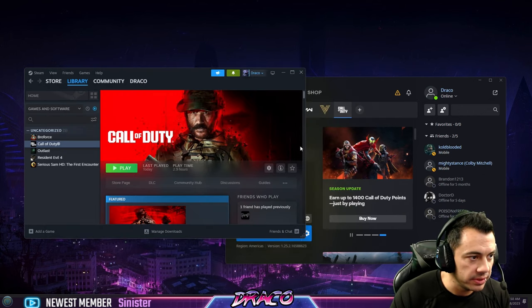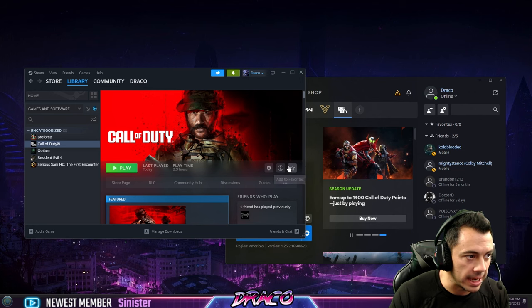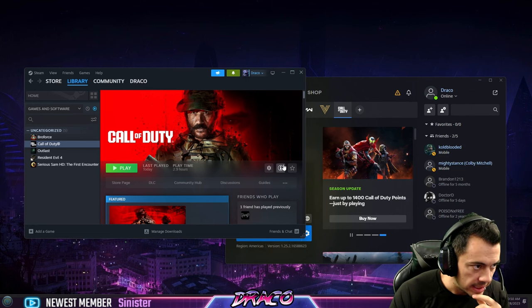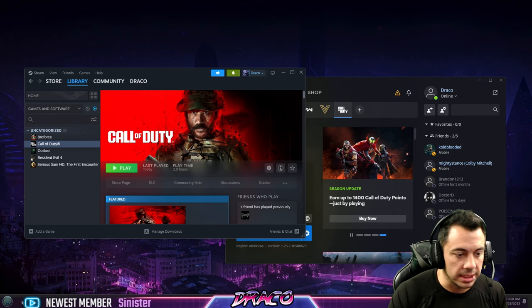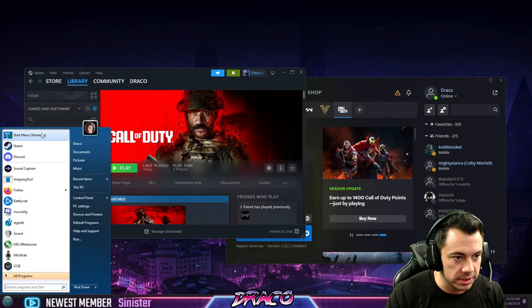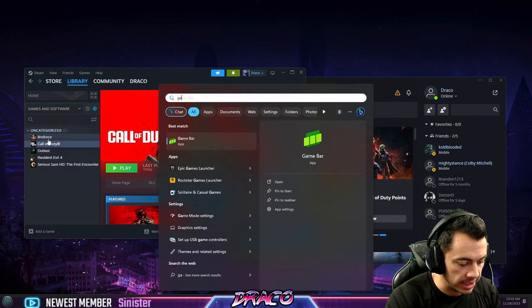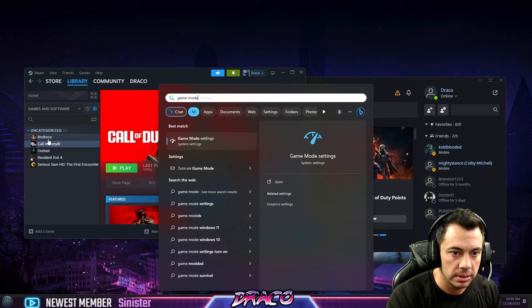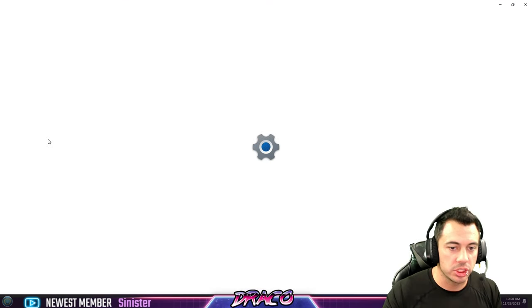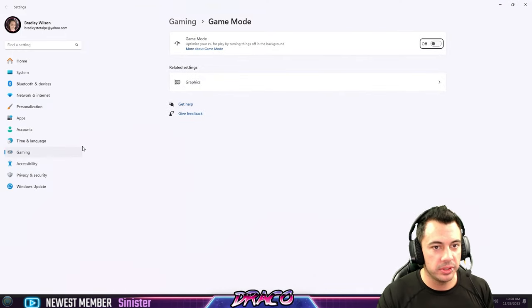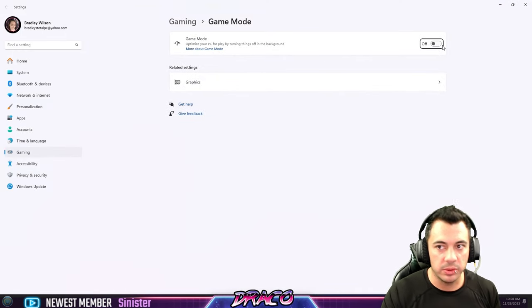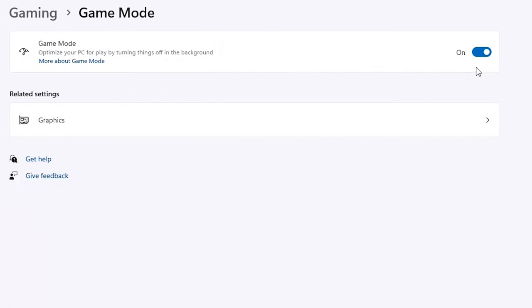Now, one of the other things we want to check out is turning on game mode. So let's go here. We're going to go game mode and it should come right up. It's called game mode settings. And you want to make sure this is on and it may ask for a reboot. Sometimes it doesn't, but you want to make sure your game mode settings are on.